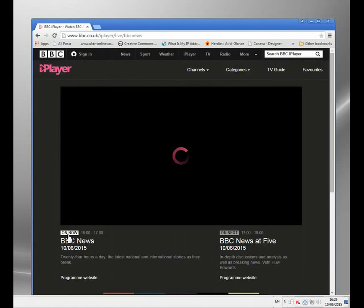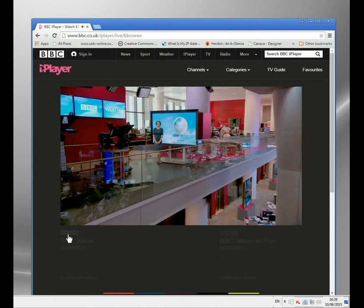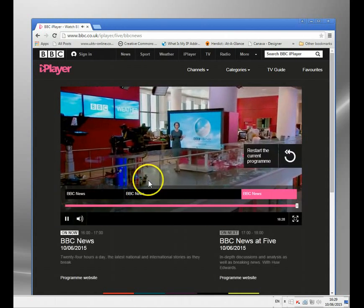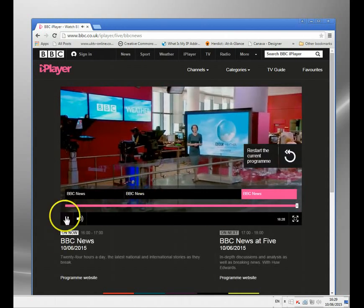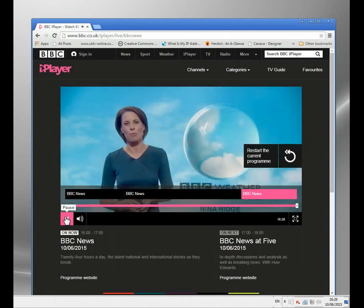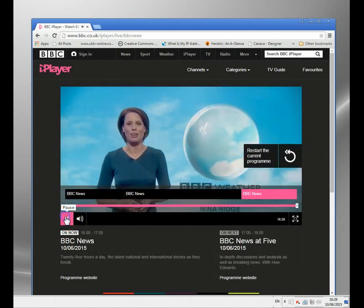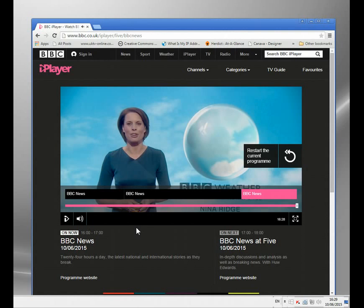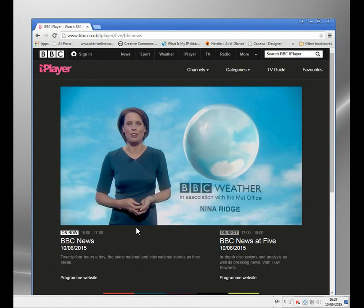So I click on there and it should start streaming the news, and it works very quickly. Just pause that. It is a very fast service.